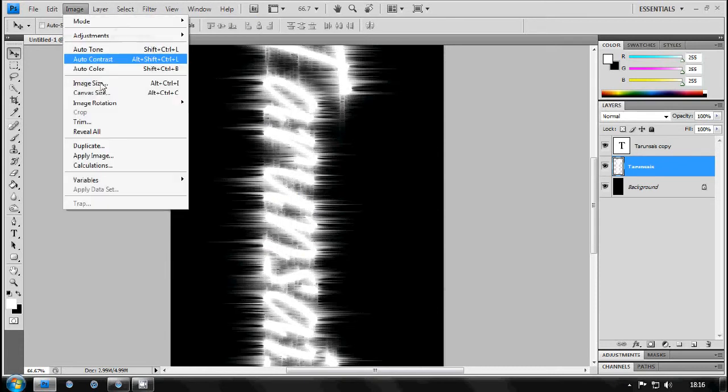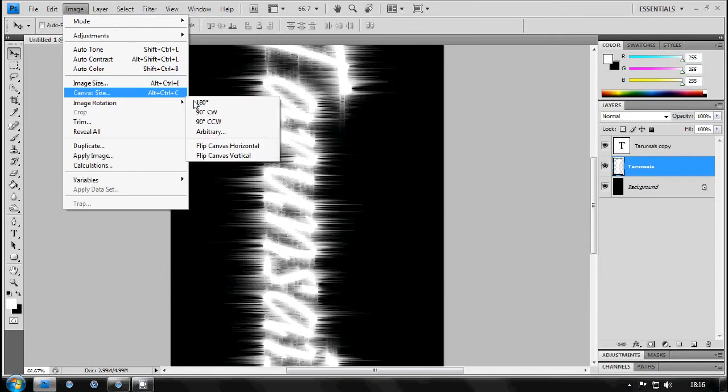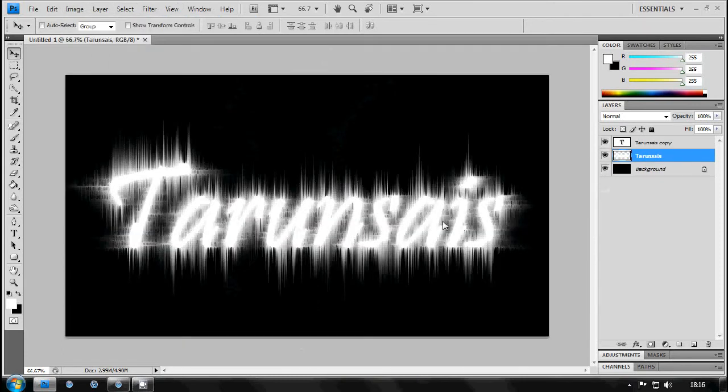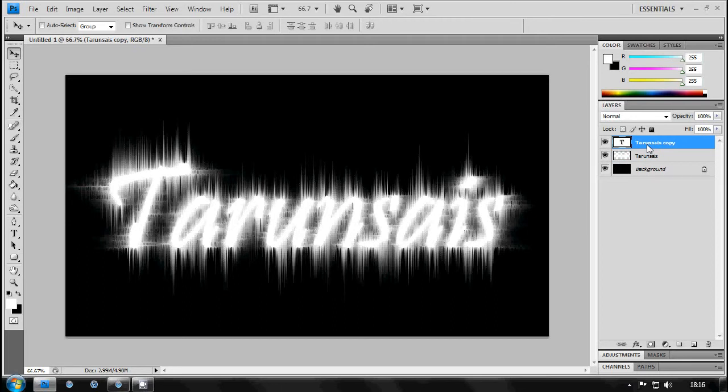So now you get this effect. You can't really see the text but now just go to Image, Rotate backwards. And now you can see the effect in the right direction.